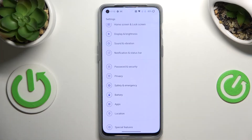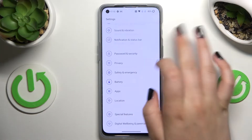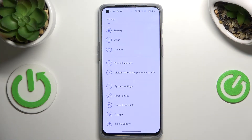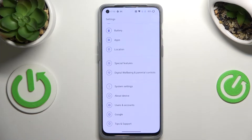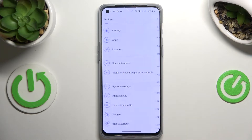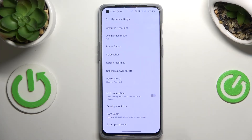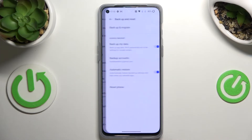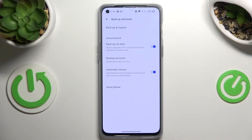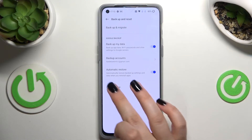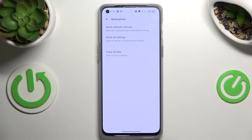First of all let's enter the settings and here we have to scroll down to the very bottom to find system settings. Now let's scroll down again and tap on backup and reset option and here let's enter reset phone.